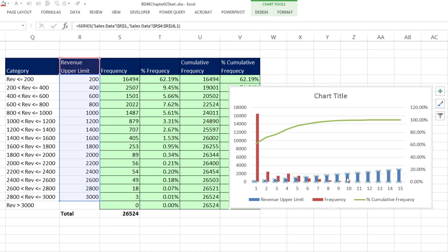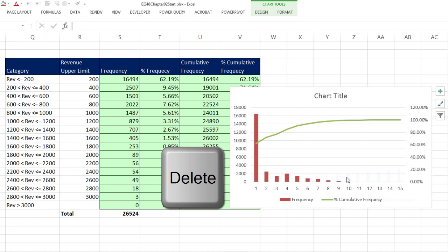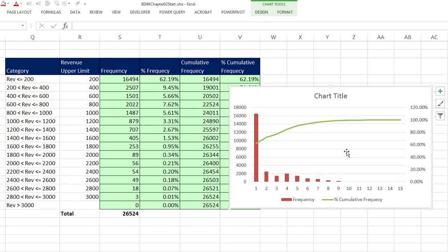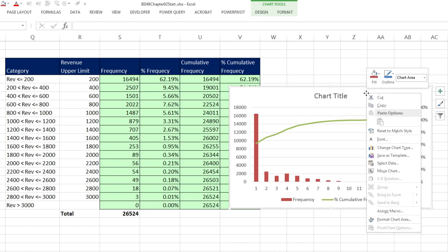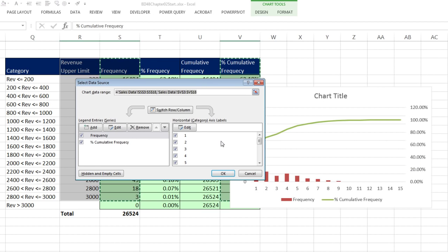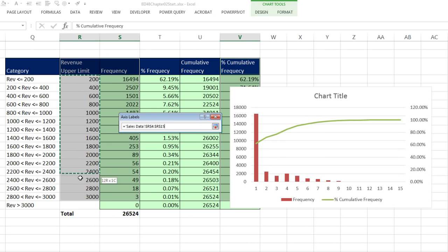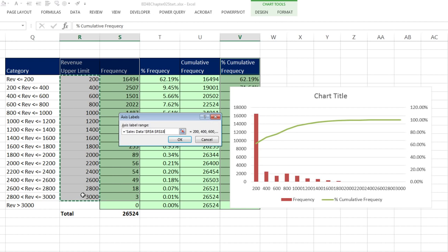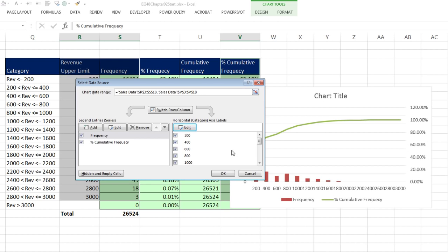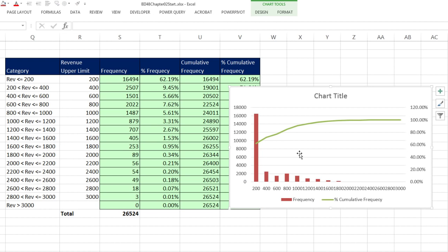Notice what it did down here. It thought that our revenue upper limit actually was a column. We're going to fix that. Just simply click on the columns and delete. I have to right click, go to select data, because we want to add it back in as our horizontal category. Click on Edit. Now I'm going to select just our labels for our horizontal axis and click OK.